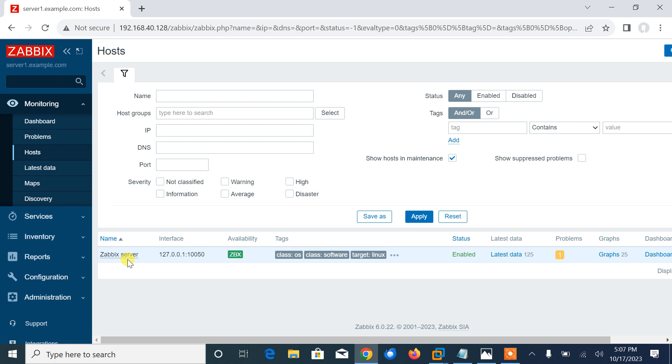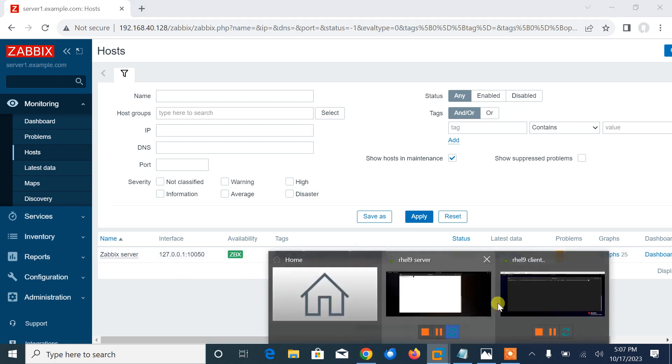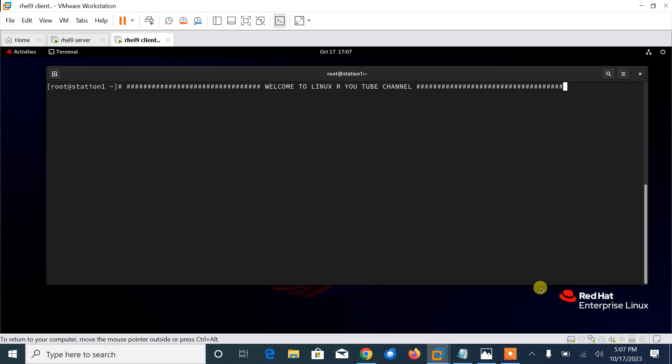Let's add a Linux host. I'm on my virtual machine, this is my Linux box. Let me show you the OS release version: cat /etc/redhat-release.